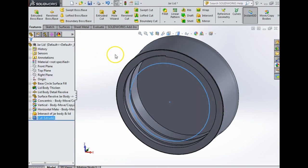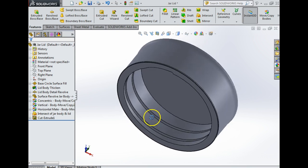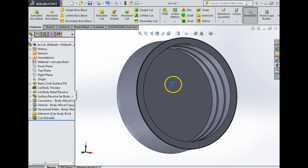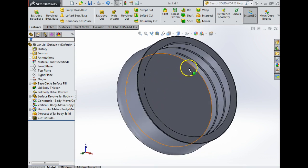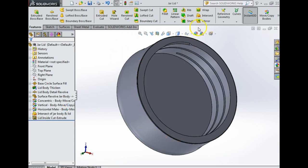I'm going to select this surface in here and say yes. As you can see, that has cut away the inside part of my lid. To tidy, I'm just going to rename that.